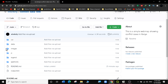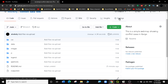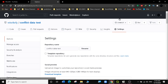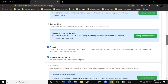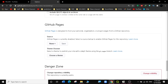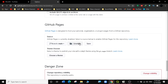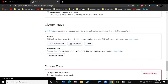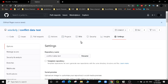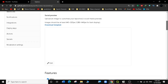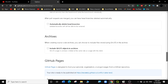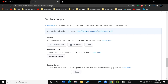Now that all data is saved, go to the Settings tab and scroll down to the GitHub Pages section. Under Source, it currently shows None. Click the dropdown and select the main branch with root, then click Save. GitHub Pages is designed to host your personal, organizational, and project pages from GitHub repositories.